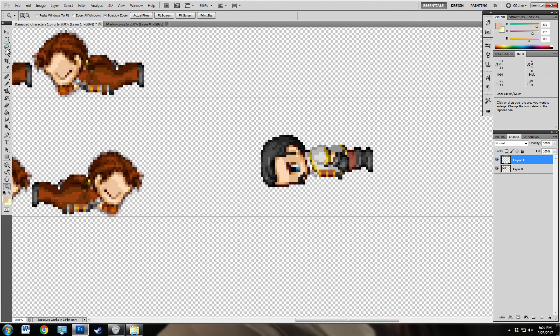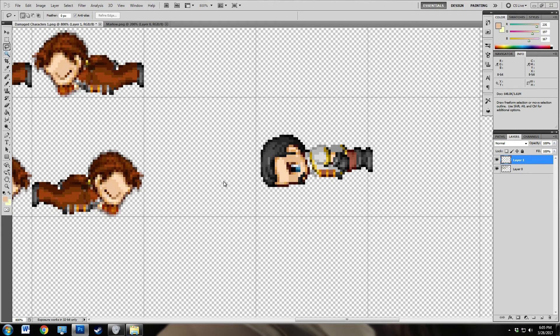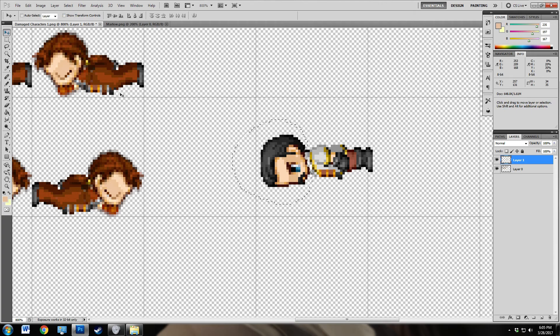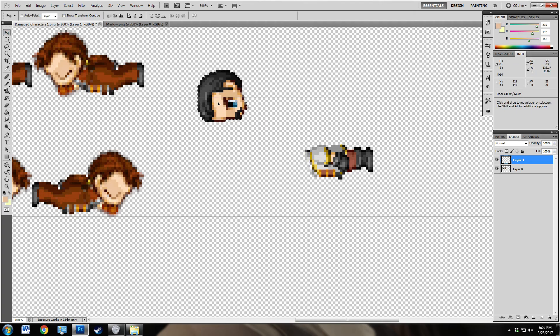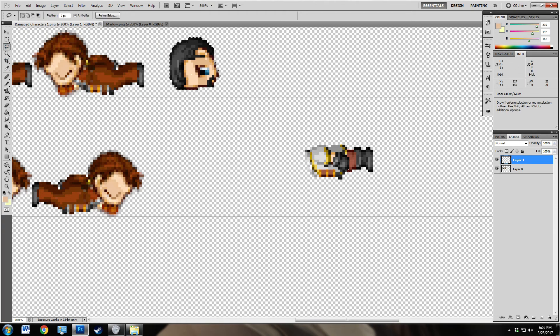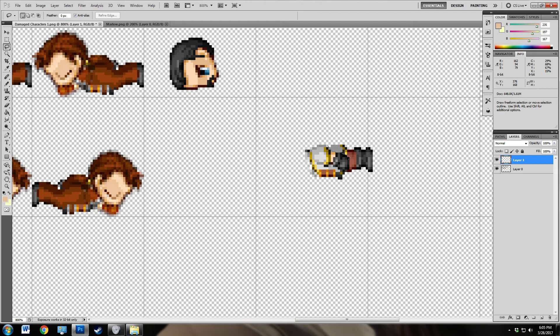Alright, now we're going to take the lasso tool and this is the reason why we're going to have the snap off. Snap would totally ruin this and make it very difficult. So we're going to use the lasso tool and we are going to outline and remove the character's head. We're going to put it over here. Then we're going to use the same lasso tool and we're going to very carefully remove his arm.